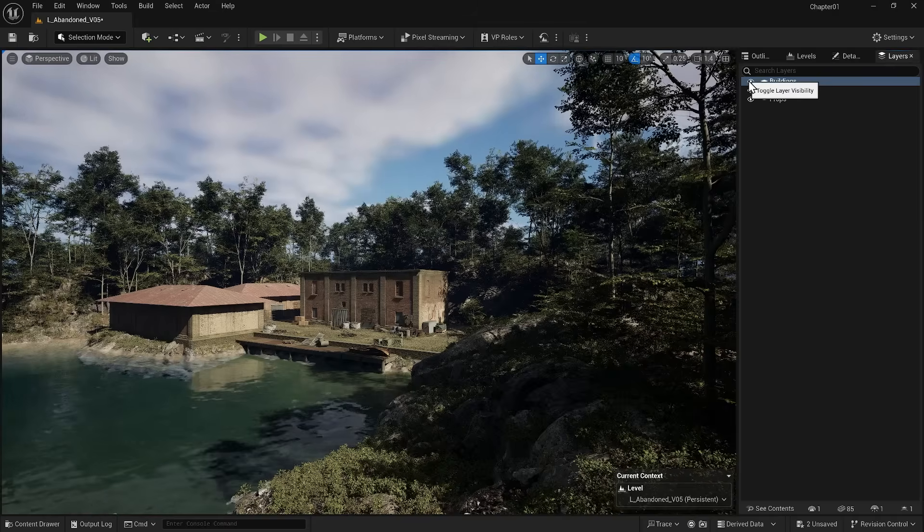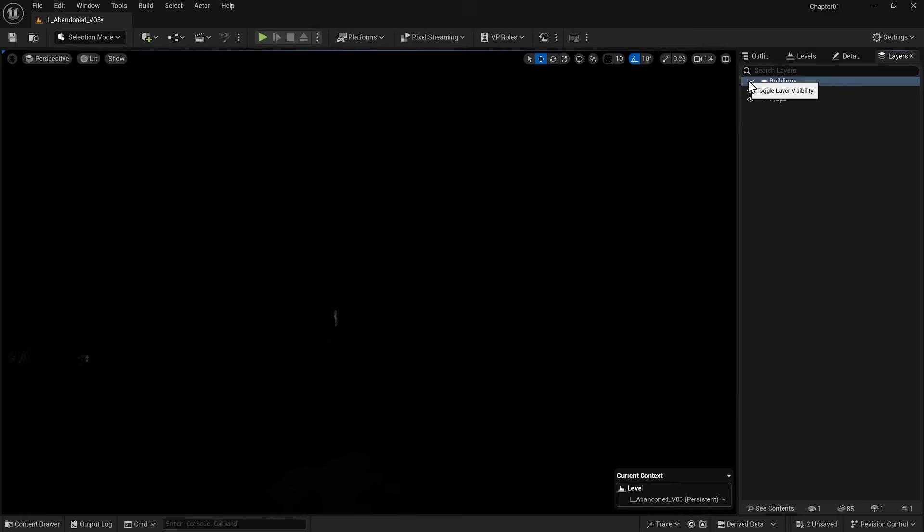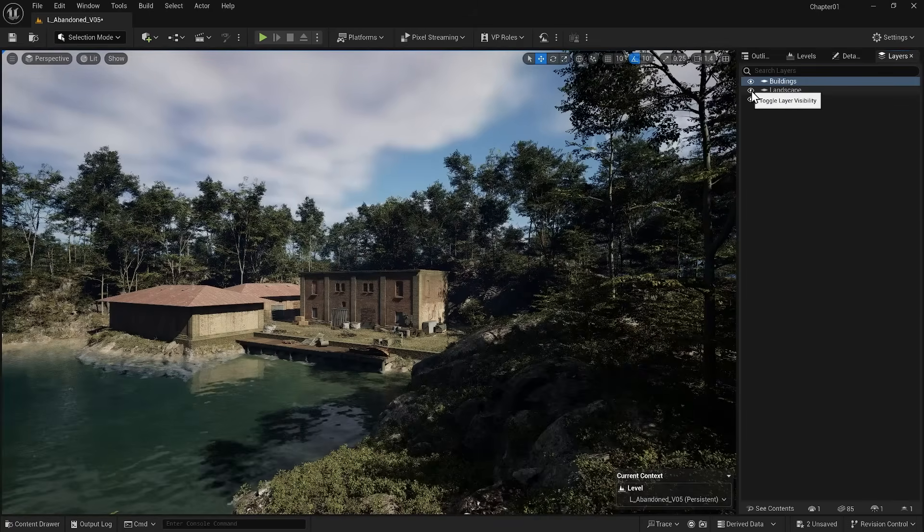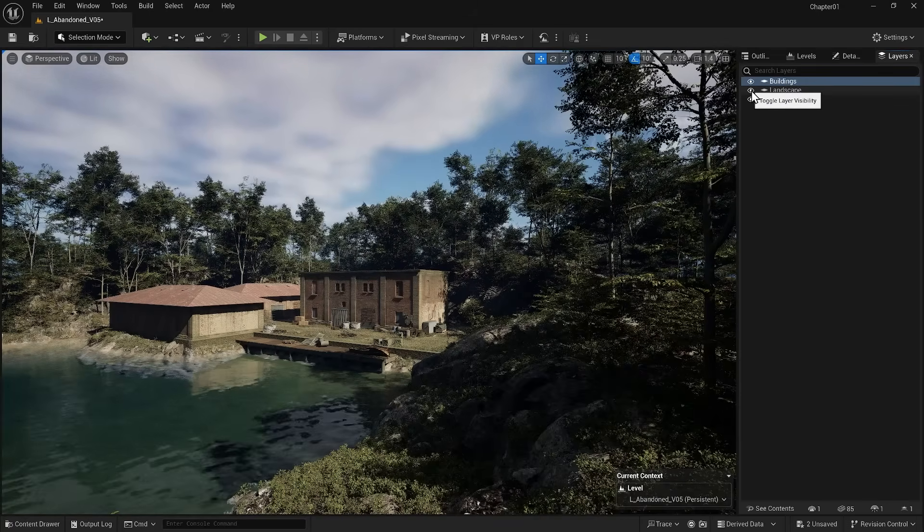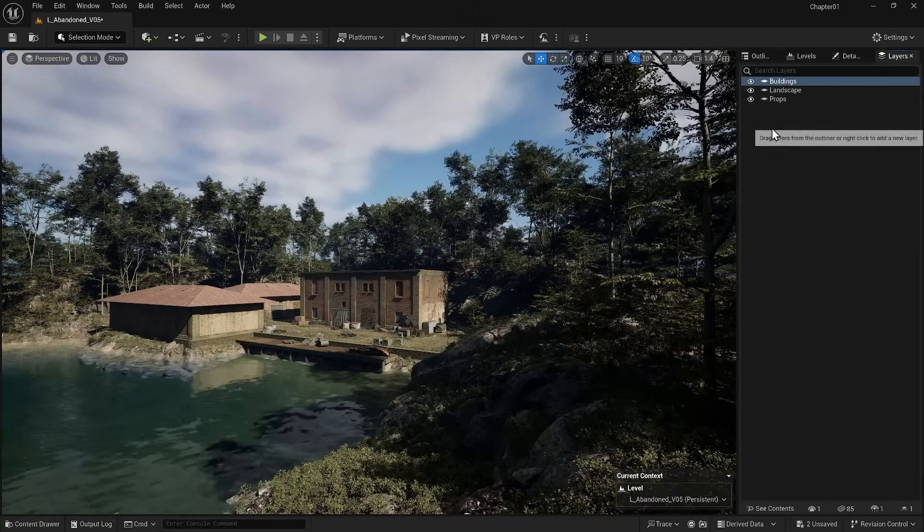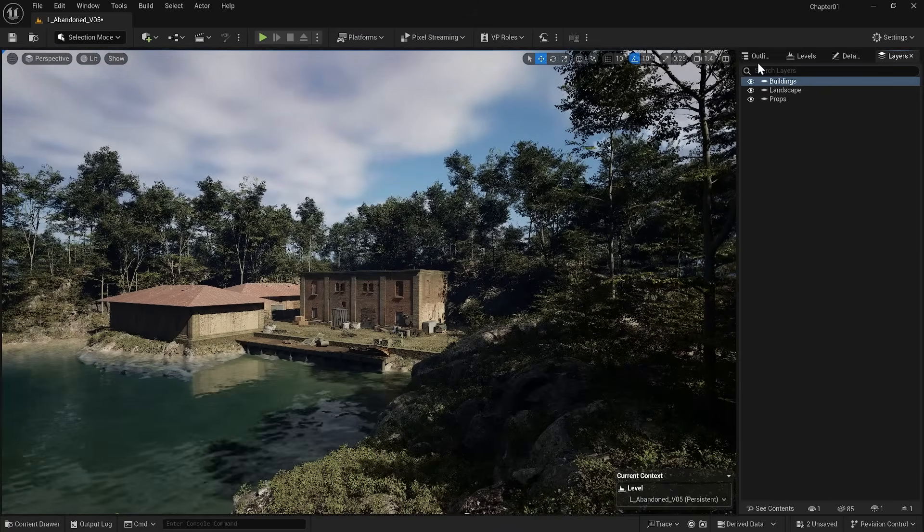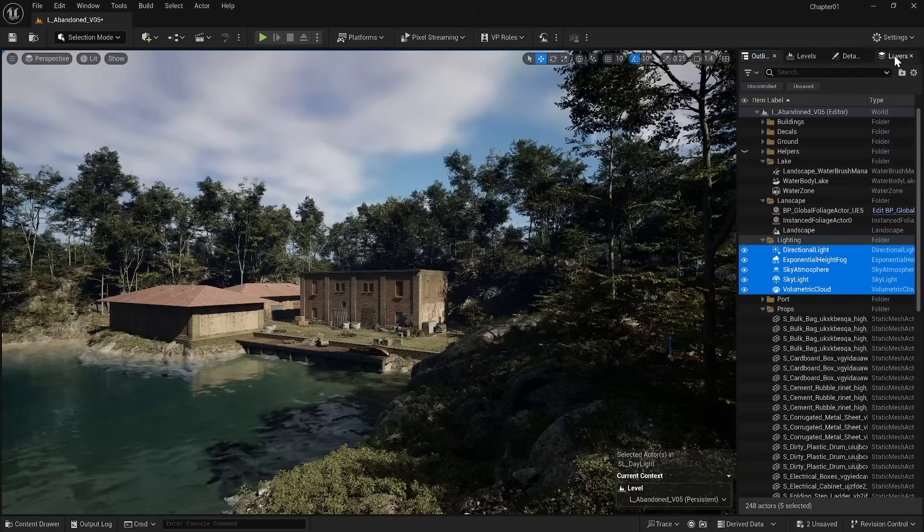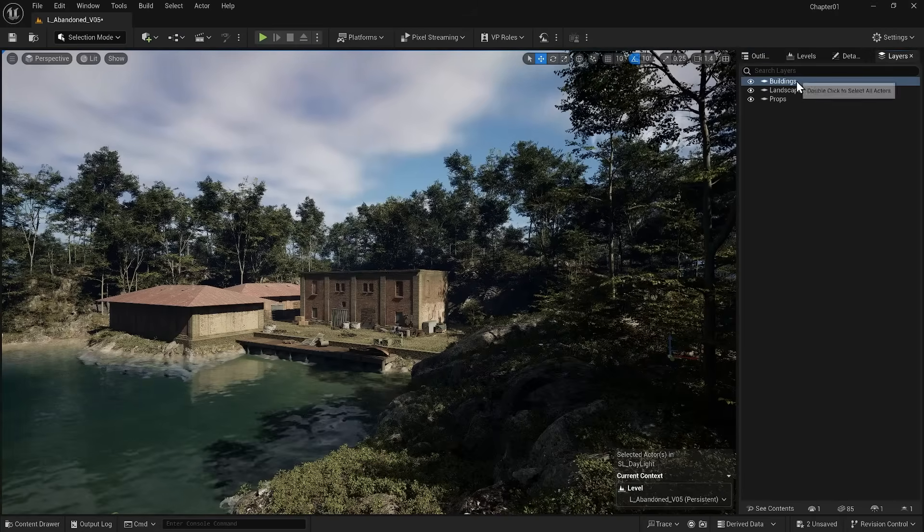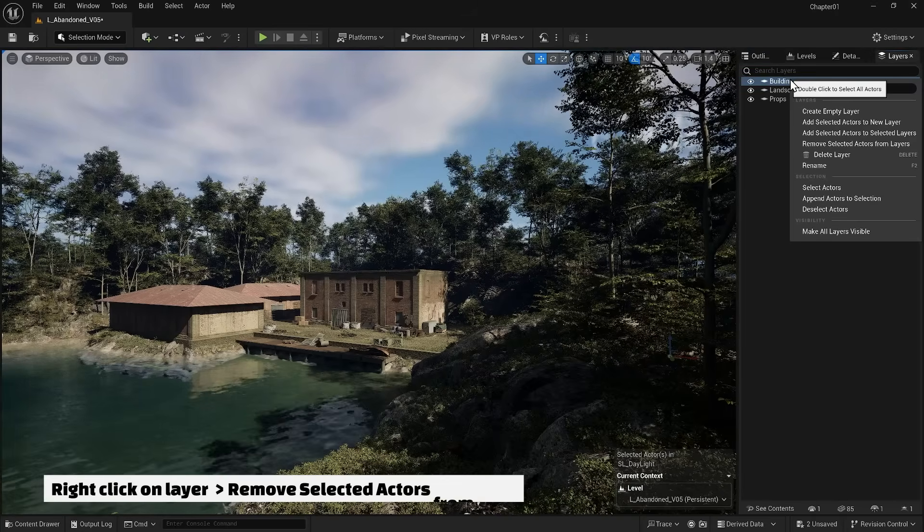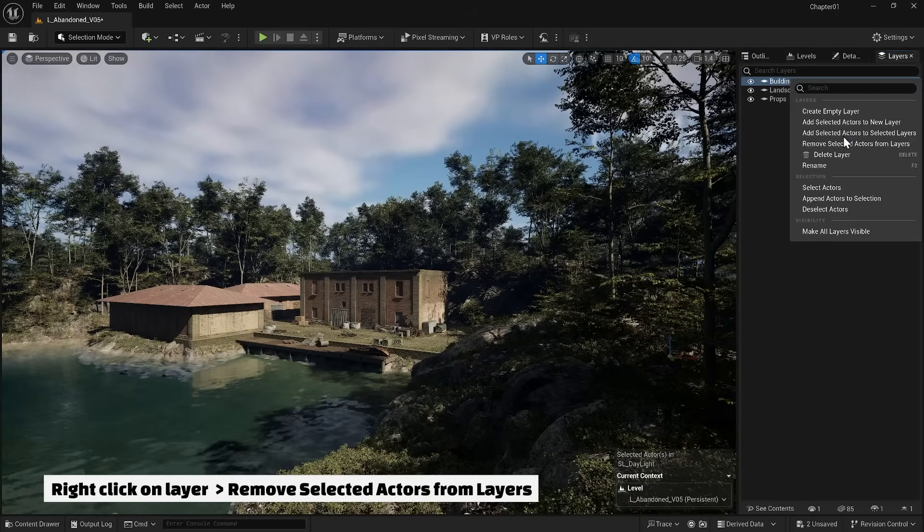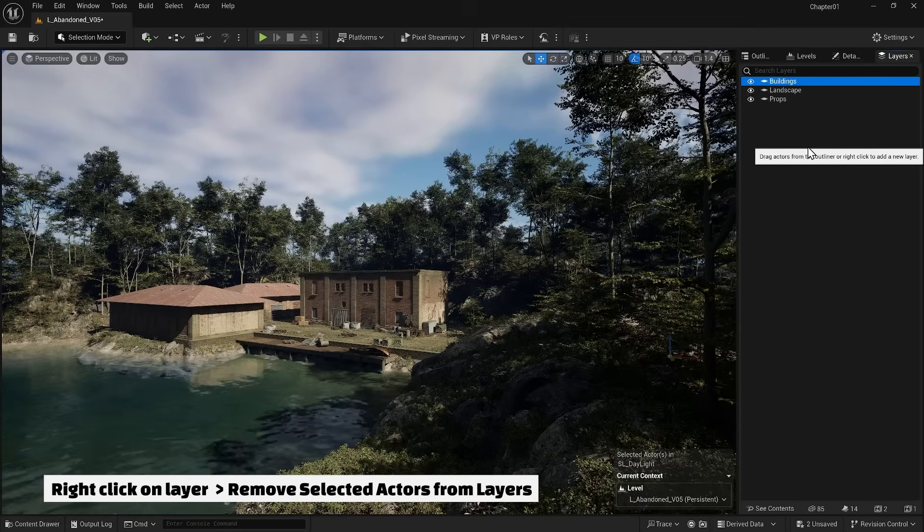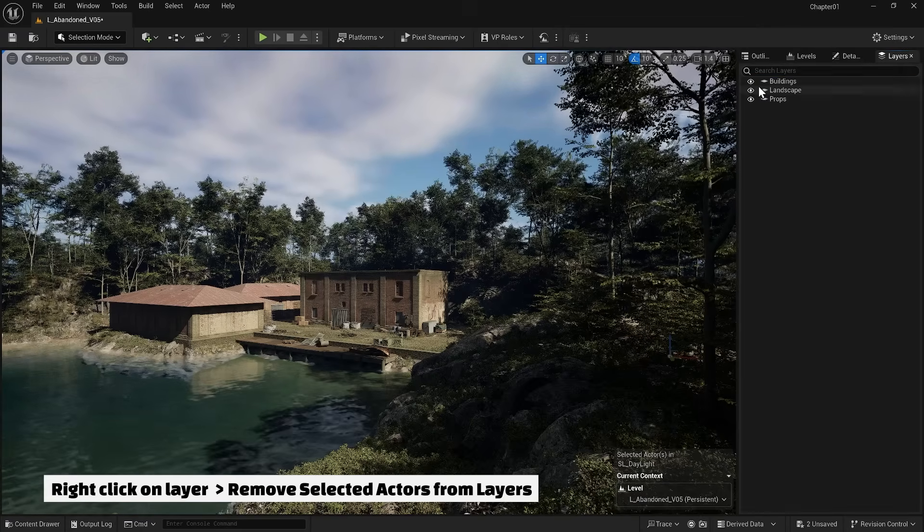As you can see, my lights also went to the buildings layer. If I want to remove the lights from the layer, I can select my lights from the outliner and right click on the buildings layer and select remove selected actors from layer. You can see that it worked.